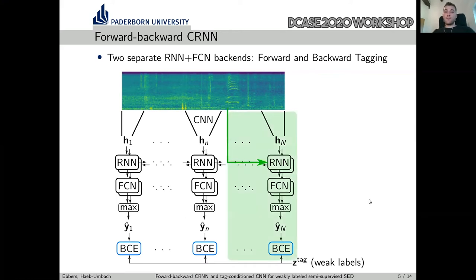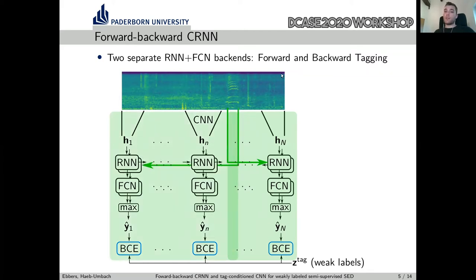With this training scheme, the forward tagging RNN can make predictions in the forward direction after it has processed the event. However, for frames prior to the event, the forward RNN can't make these predictions — but the backward RNN can, because starting from the last frame and processing the sequence backwards, the RNN can make predictions as soon as it has processed the event in the backward direction. So we can apply a frame-wise loss and both models are encouraged to make predictions also for shorter segments than those seen in training.